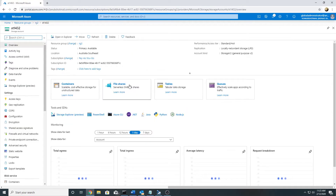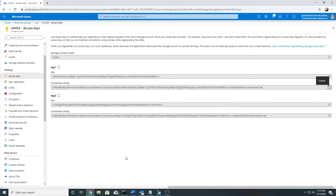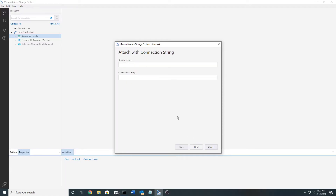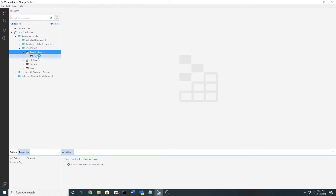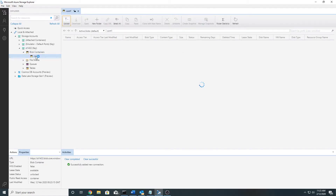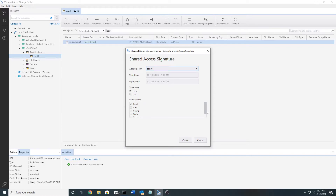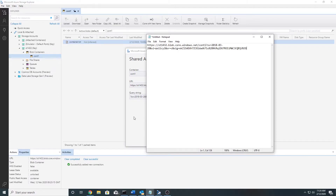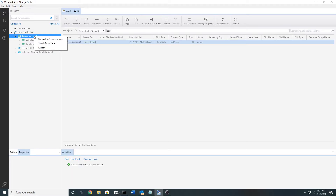To create the shared access signature for the container I will need to get the access keys first so I can connect to my storage account. Here are the storage account access keys. I will open Storage Explorer, connect to my Azure storage, navigate to my blob containers, find container one, and create a shared access signature selecting the policy — which has read and list permissions and the time interval specified. I will copy the URI into a notepad.